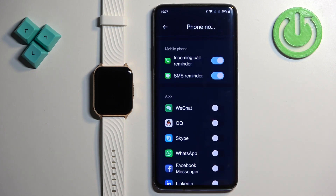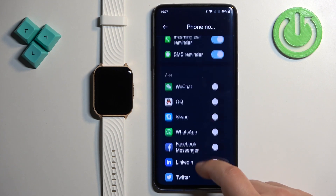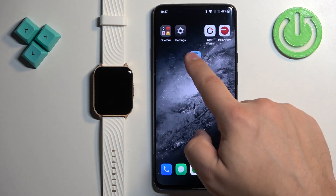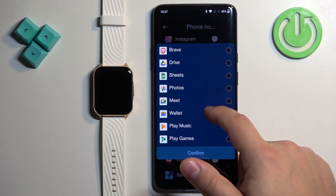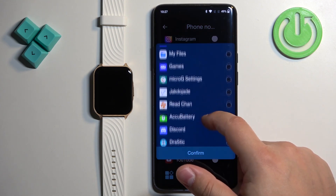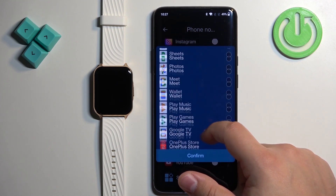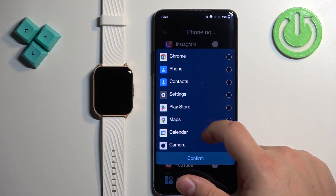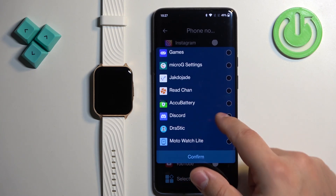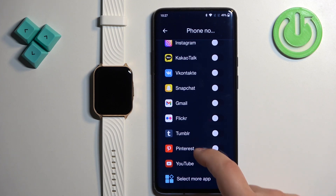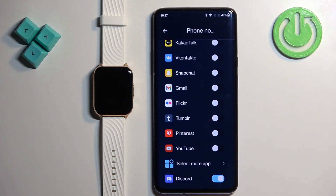Sometimes you will need to allow more permissions, so you may see pop-ups on screen. Let's find something like Discord — there's no Discord in the list, so tap on Select More Apps, find Discord, and tap Confirm. The notifications for Discord will now be enabled.